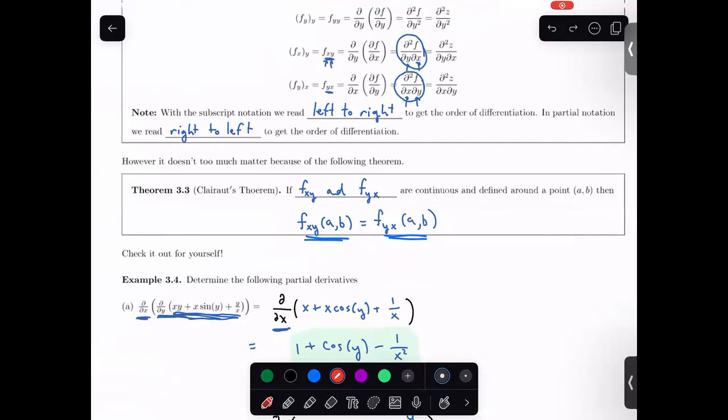That's all of the pre-class stuff covering 14.1 and 14.3. There's a lot of notes. Is this news to a lot of people?